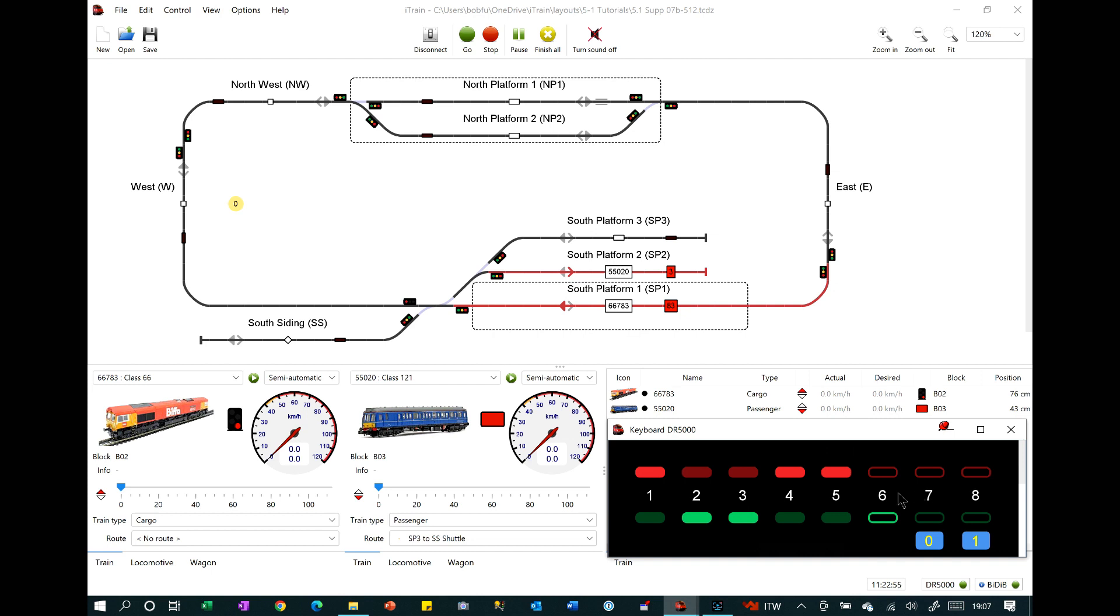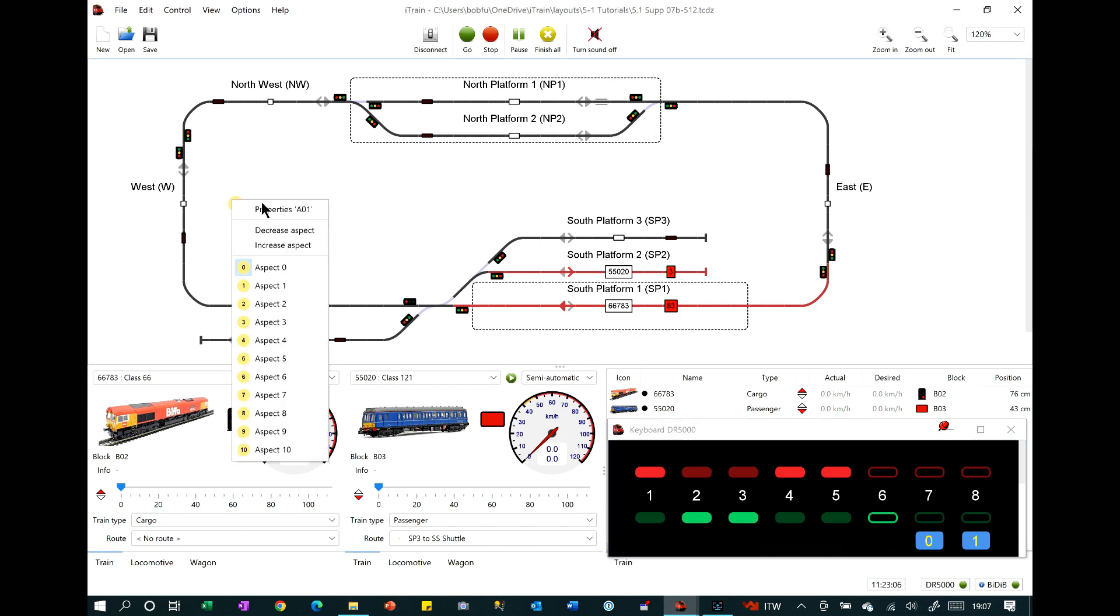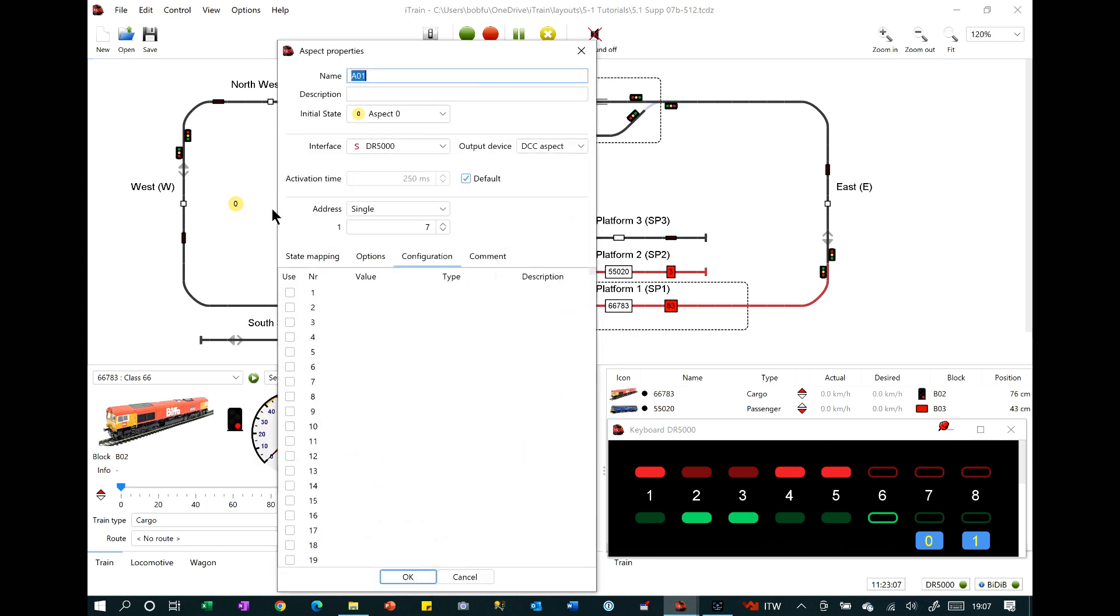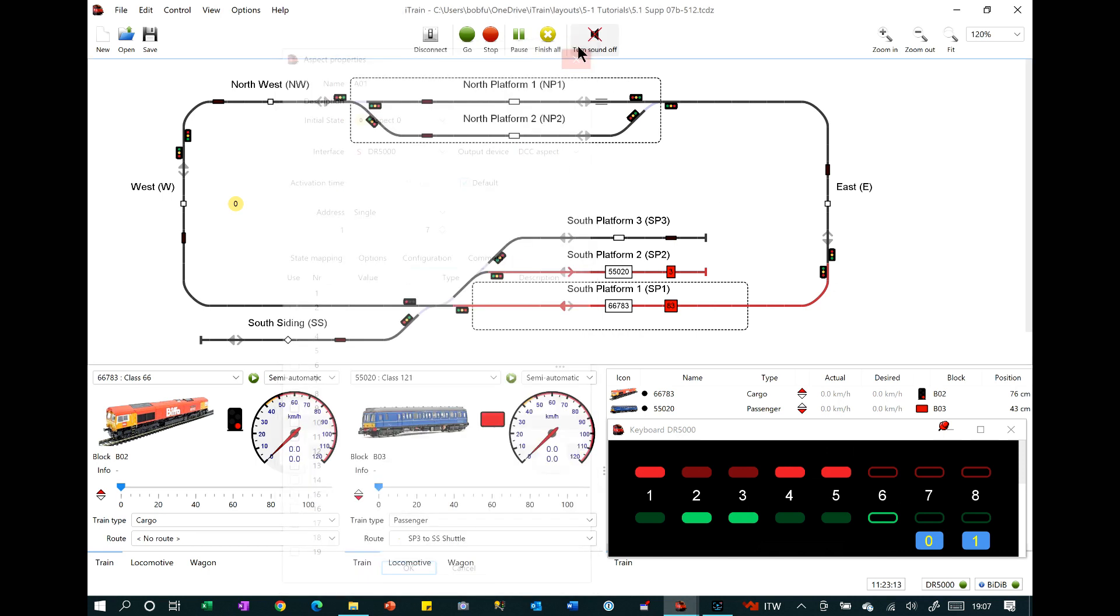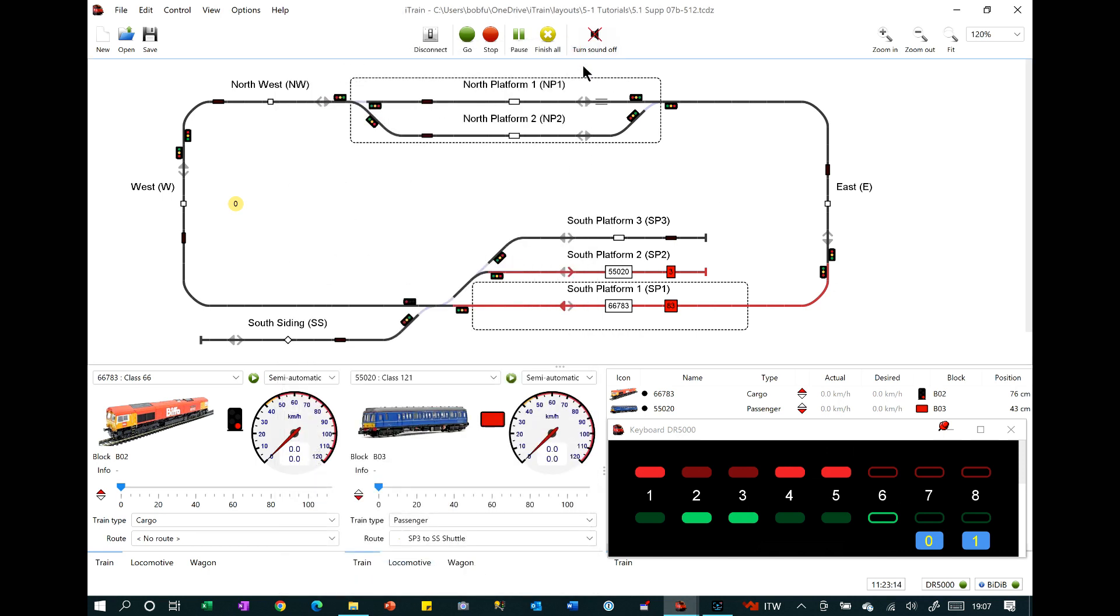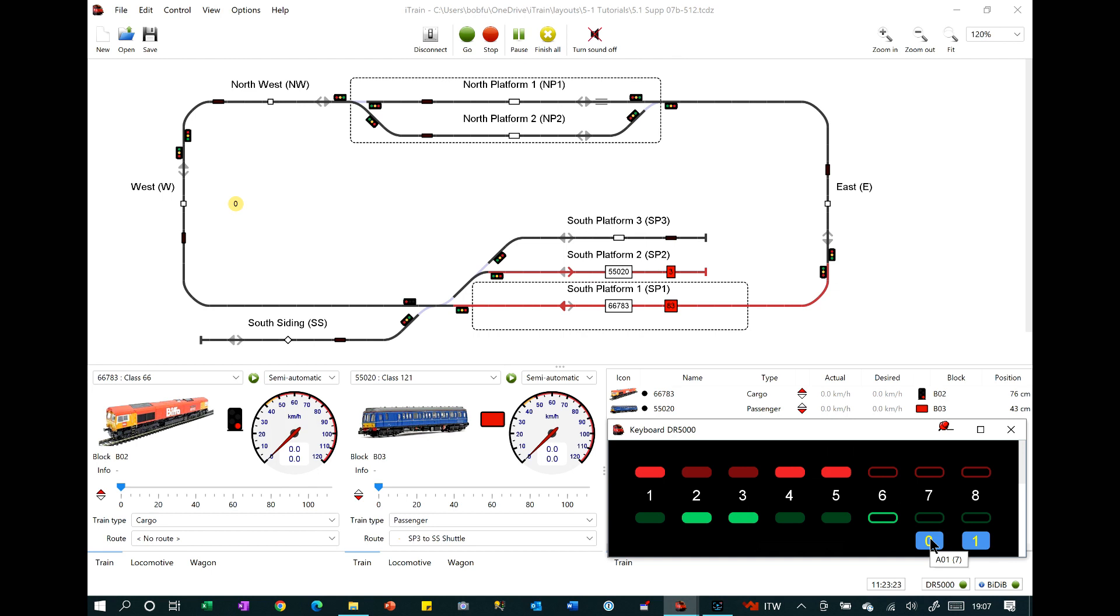In 5.1 it now also includes control of aspects with a box that displays its state. For the blue box to appear showing its state in the aspect properties, the output device must be set to DCC aspect. Clicking on the blue box will increase the aspect state and shift clicking will reset it to 0.